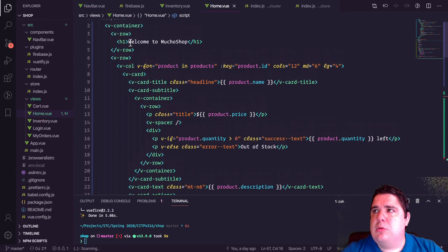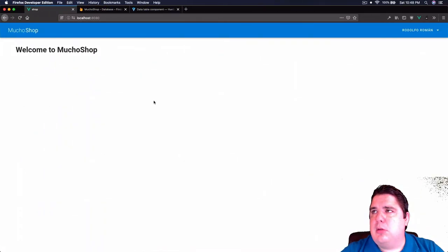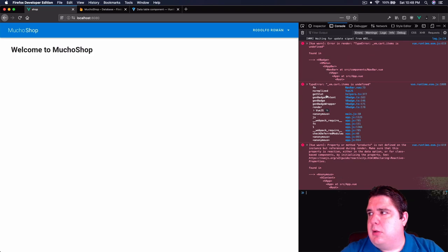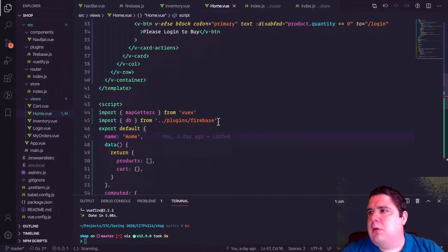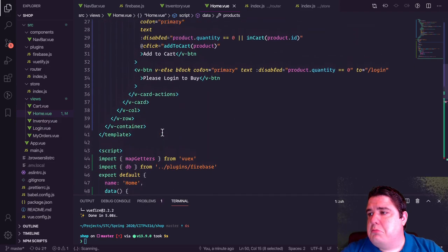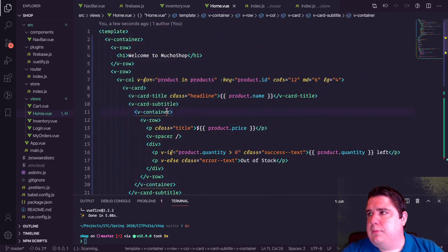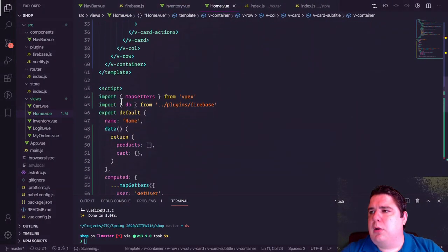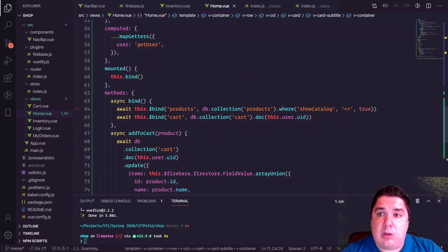I add `products: []` to data and call `bind()` in the `mounted` hook. The bind method imports `db` from the Firebase plugin, then calls `await this.$bind('products', db.collection('products').where('showCatalog', '==', true))` to only retrieve products marked for the catalog. I see an error about products not being defined on the instance.